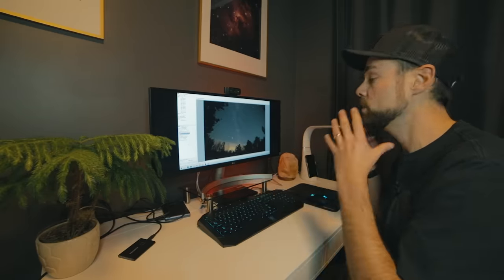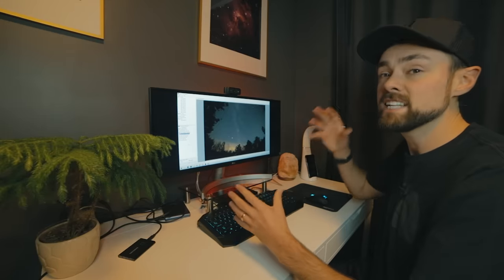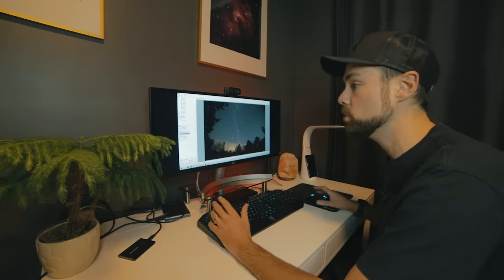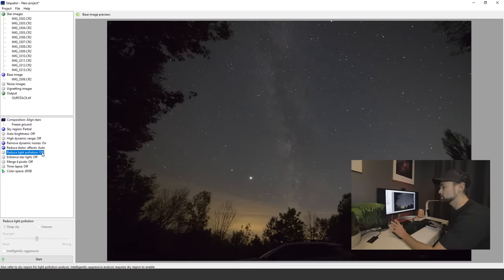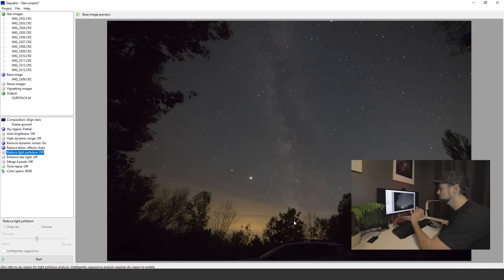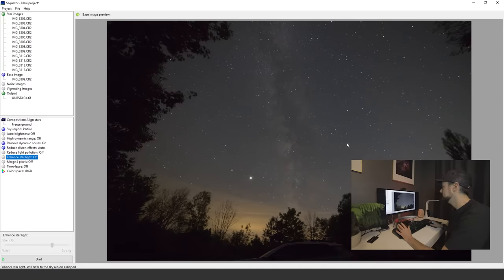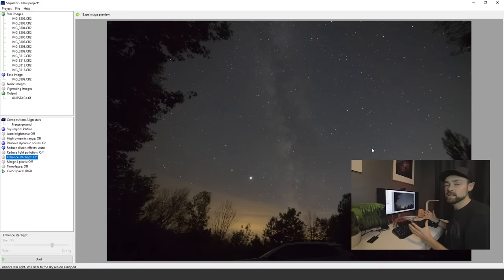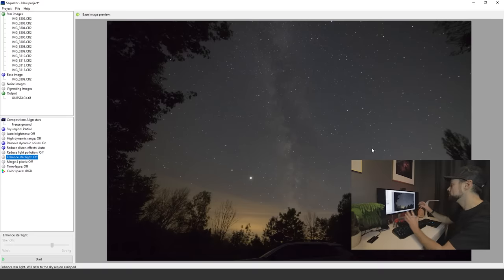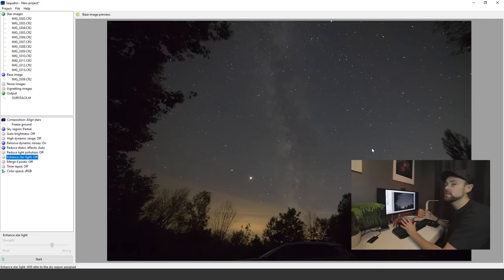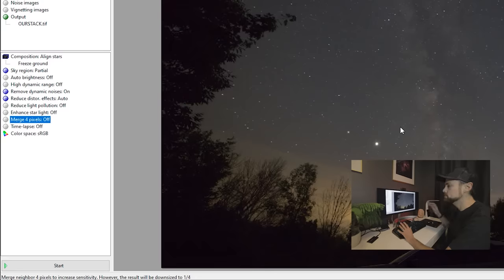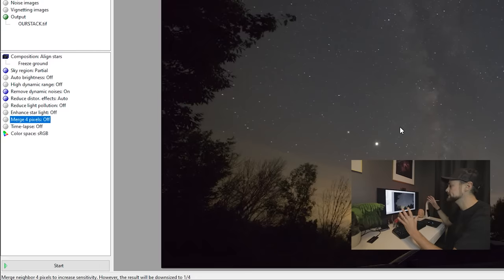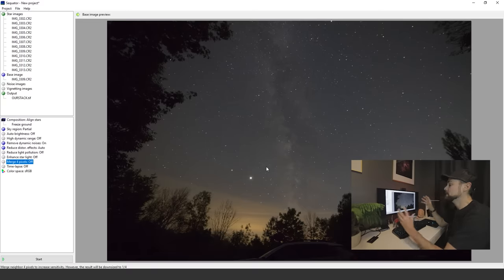Reduce light pollution, I'm going to leave that off even though we do have a little bit of light pollution. Enhance starlight, in my experience, doesn't really do a whole lot. You would think that it would make the brightest stars a little brighter for some constellations and stuff, but my experience it doesn't really do much at all.